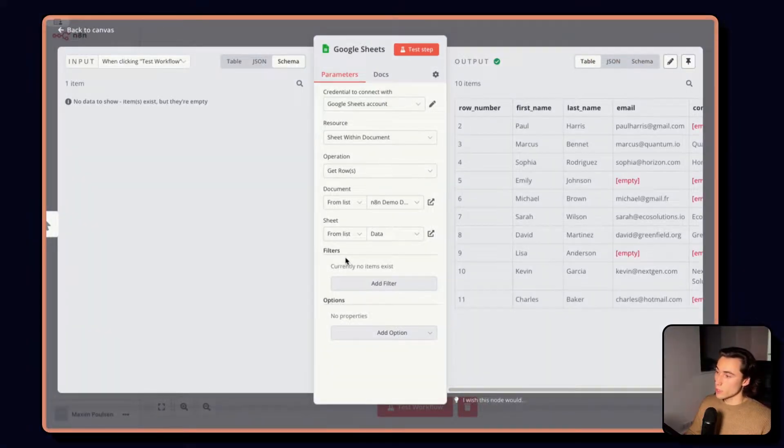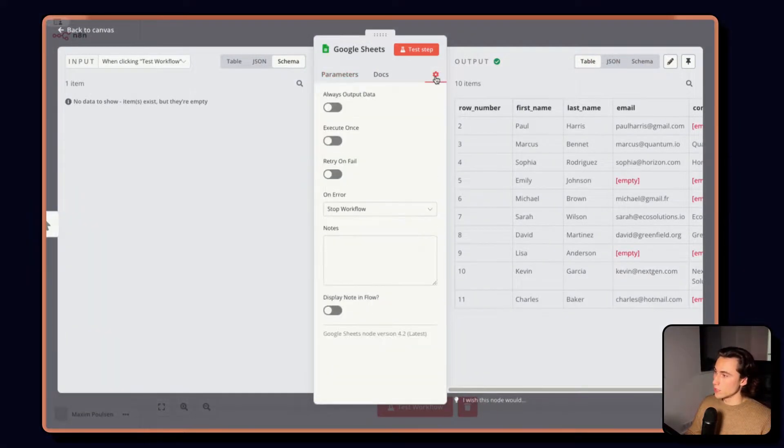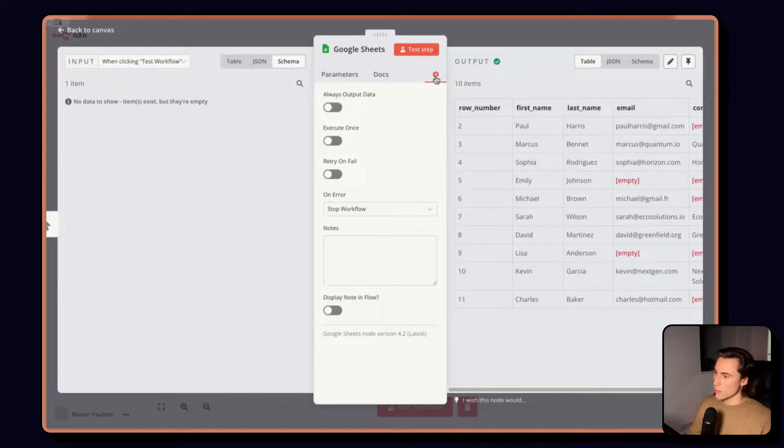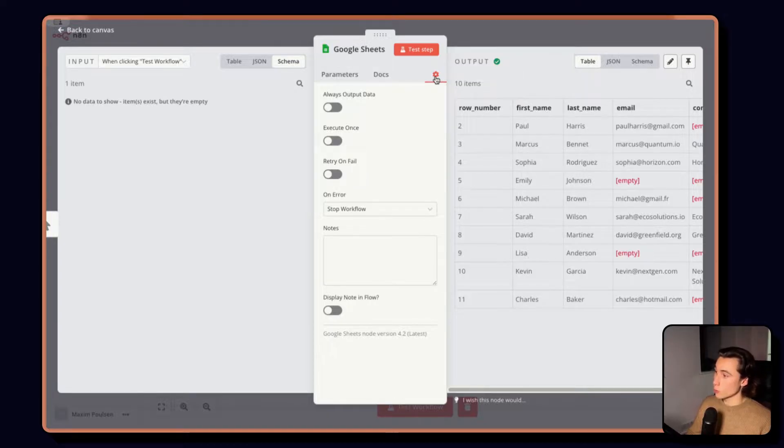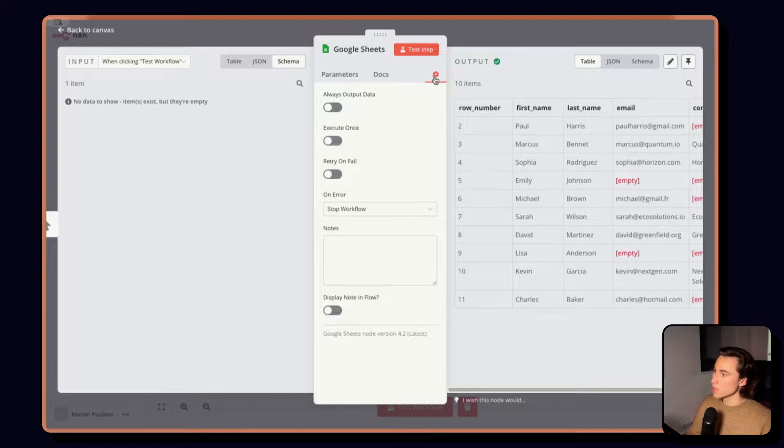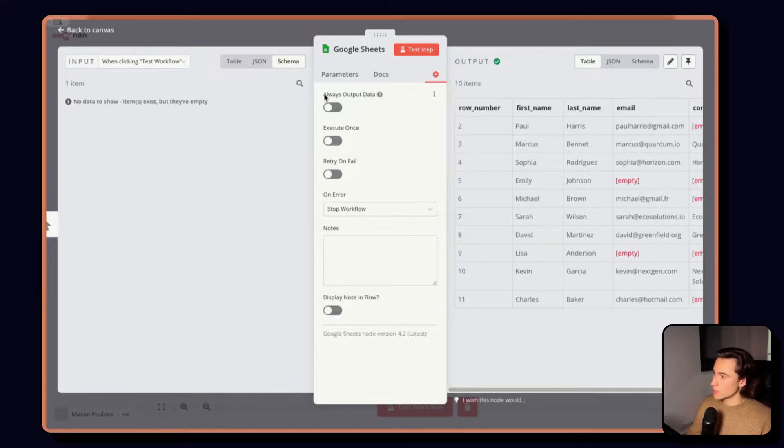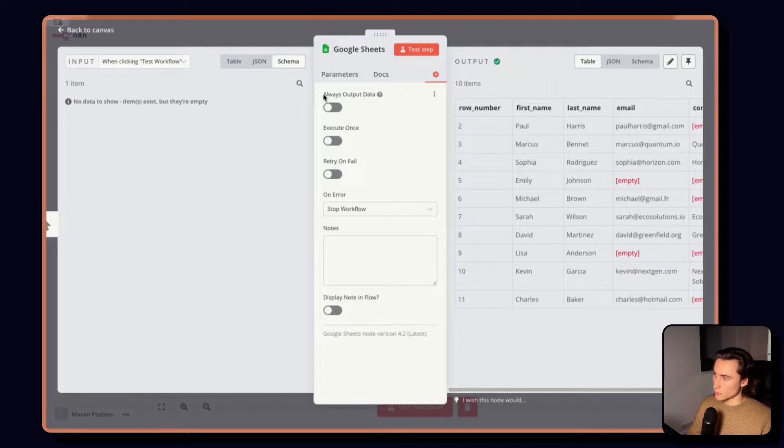From here, we can also access the node settings. As mentioned a little bit earlier, these are going to be node independent. So whichever node you are accessing the settings of, these will always be the same.